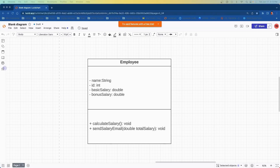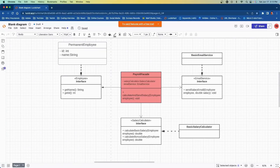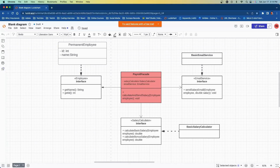To solve this, we created three interfaces, three implementations of those, and then a facade class which acts as a delegator. The PayrollFacade takes in three different interfaces: a SalaryCalculator, an EmailService, and an Employee. The key thing is the PayrollFacade doesn't care about the implementations. So if we change the logic when sending a salary email, we only change the BasicEmailService implementation — the PayrollFacade stays exactly the same. This is what's called separation of concerns.